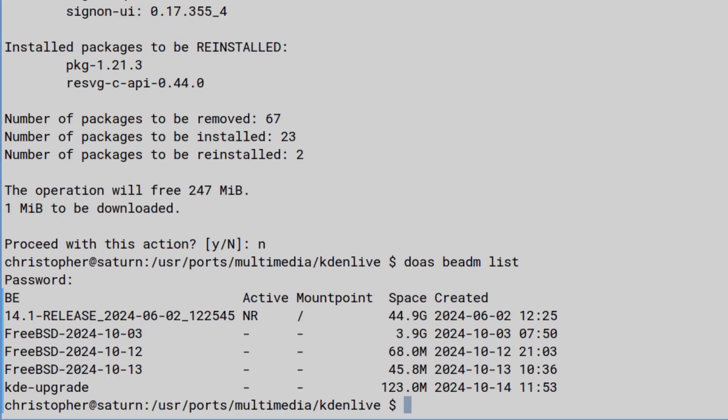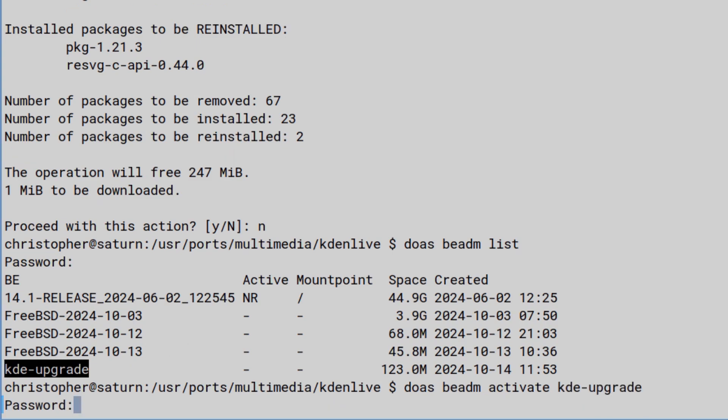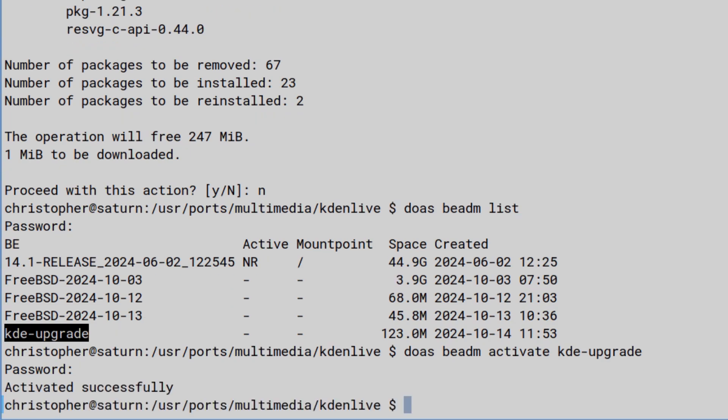So what I do in situations like this, I just go into beadm, activate the saved boot environment of the working system, which means that next time we boot into the system, it will choose that, and everything will be back to as it was before we made the changes. Isn't that wonderful? Brilliant.